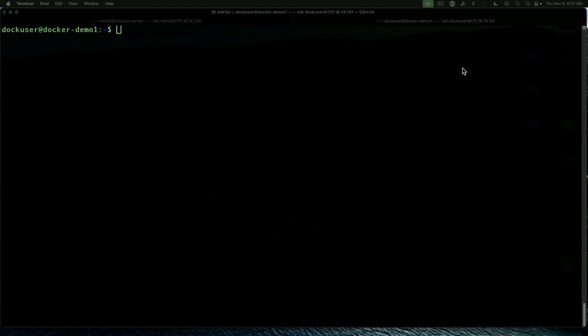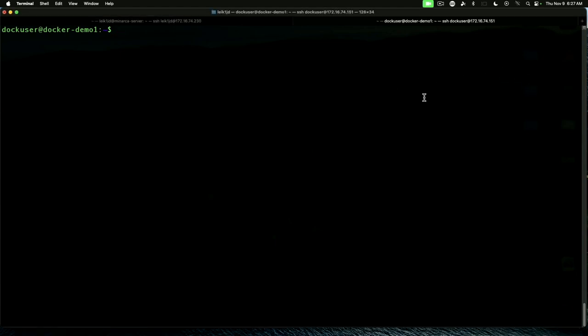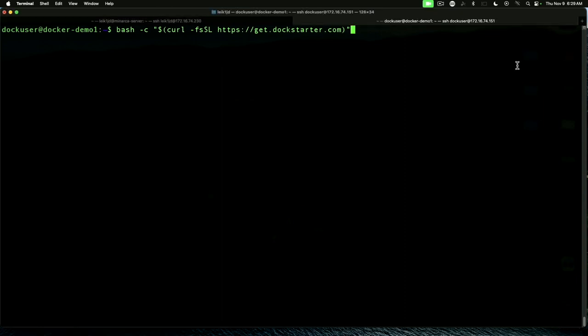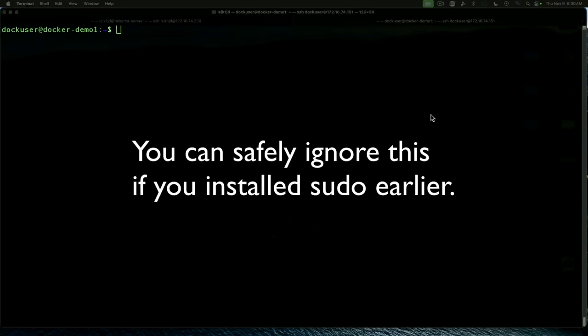We've switched back to our normal user and we're going to run the installer for DockStarter. Our command is going to be bash -c, quote, dollar sign, left parenthesis, curl, dash F-S capital S-L, H-T-T-P-S colon double slash get.dockstarter.com, end parenthesis, end quote.